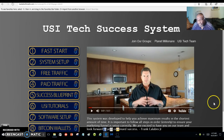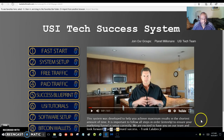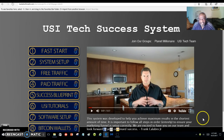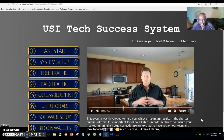If you want to learn more about Bitcoin and USI-Tech, click on the link below and put a good email address in there. Sometimes people put in false email addresses on a capture page, and to me those people are not serious about making an extra income. They are not serious about opting into your page to find out what it is all about.